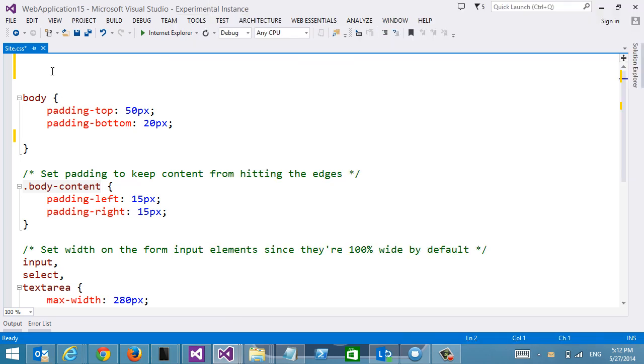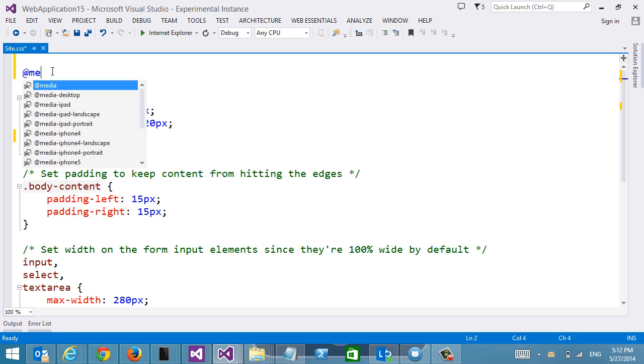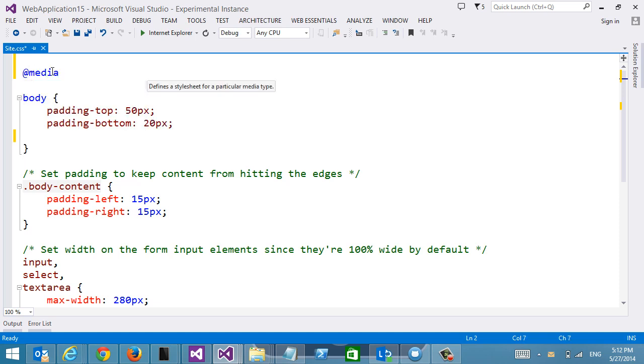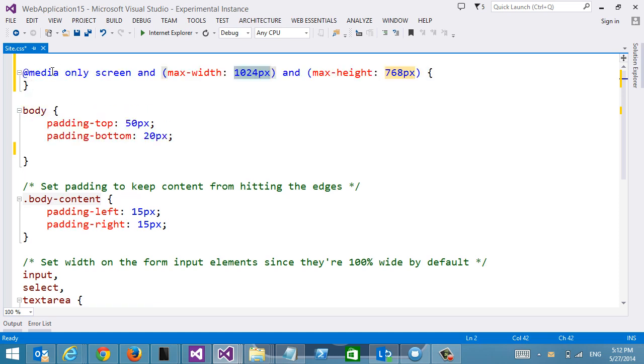So, to write a media query I would do something like this. Use the snippet that comes with Visual Studio to give me a good starting point.